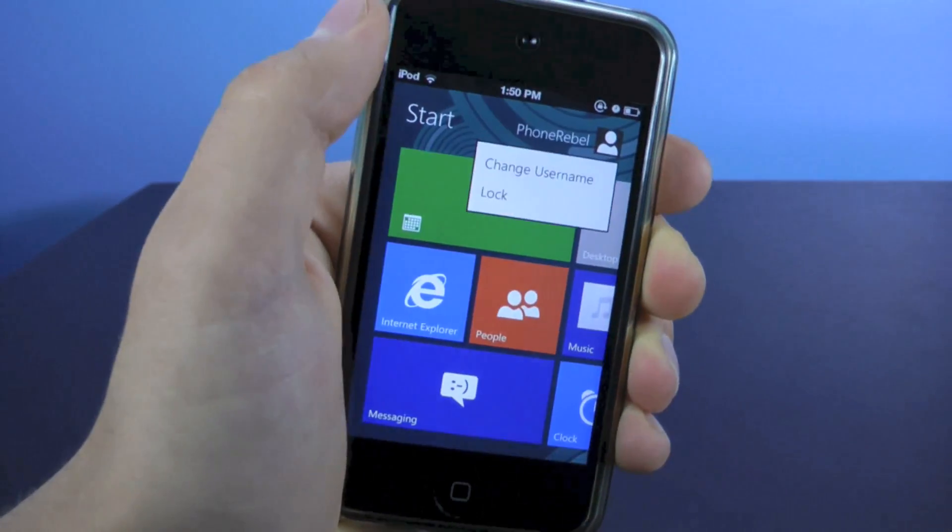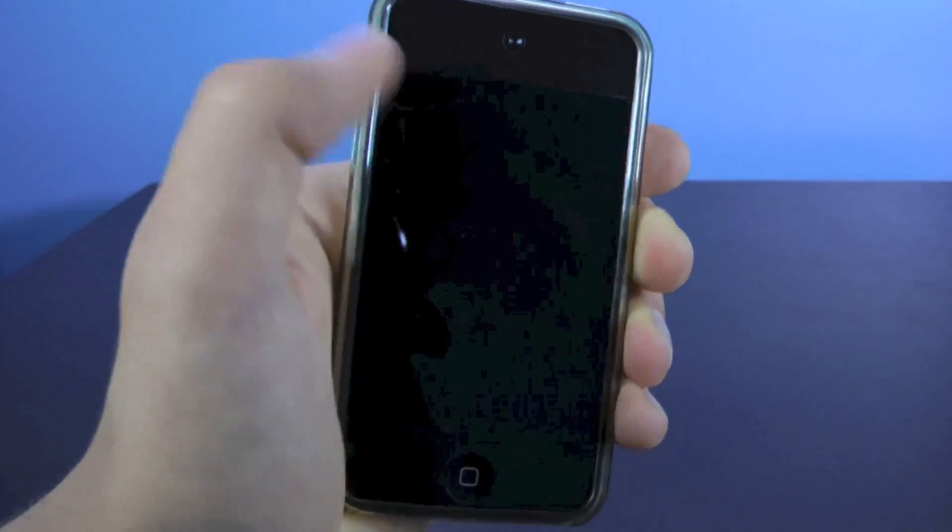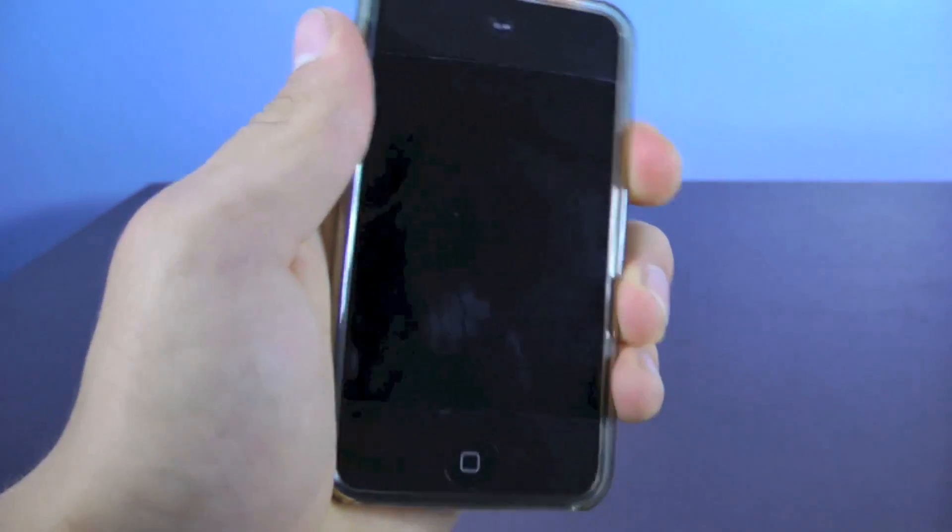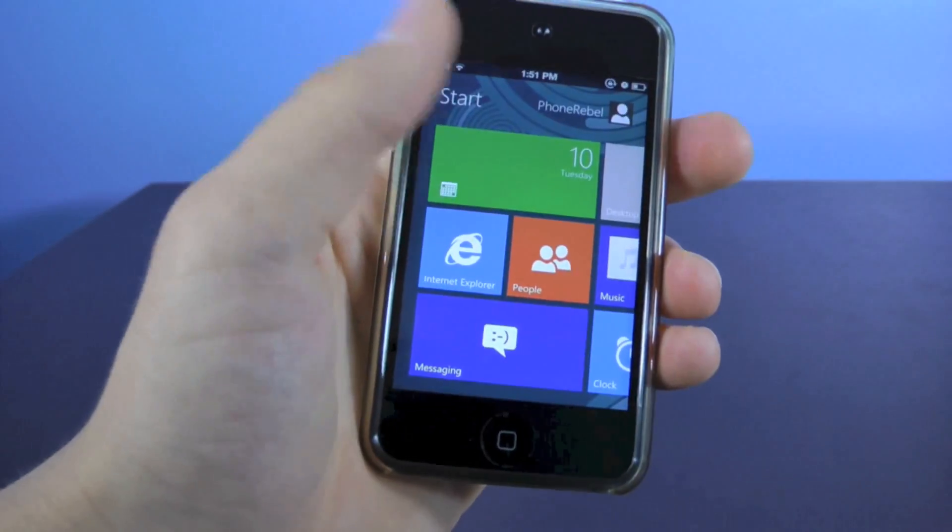Over here, you can change your username which shows up right there. Also you could lock your device without the use of the power button and that's pretty neat.